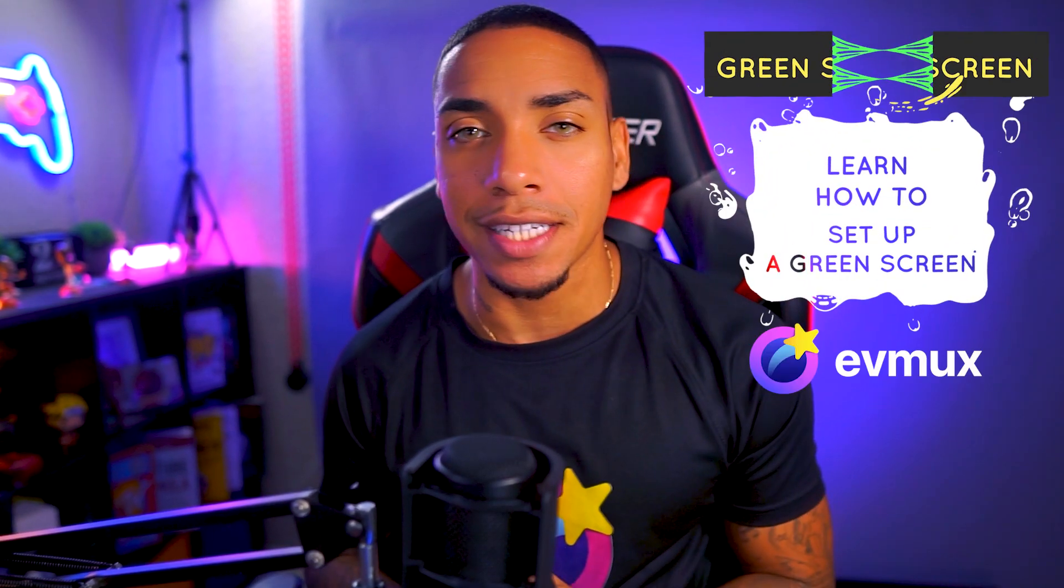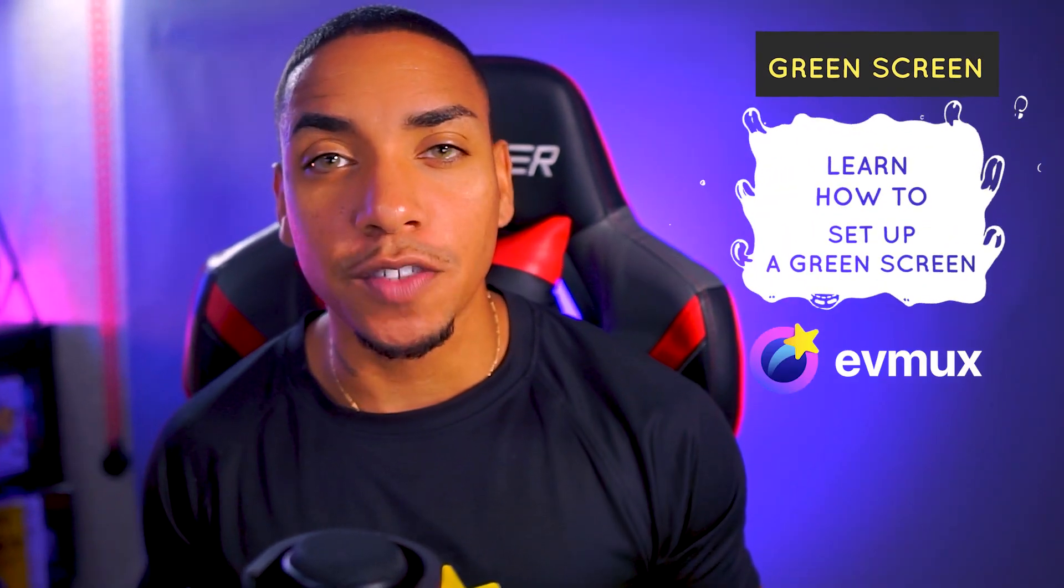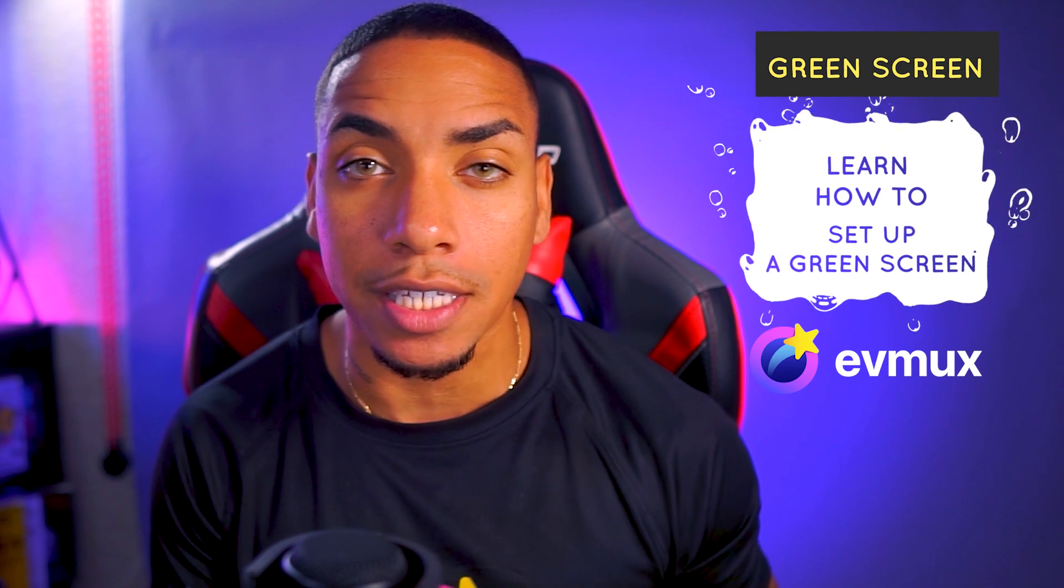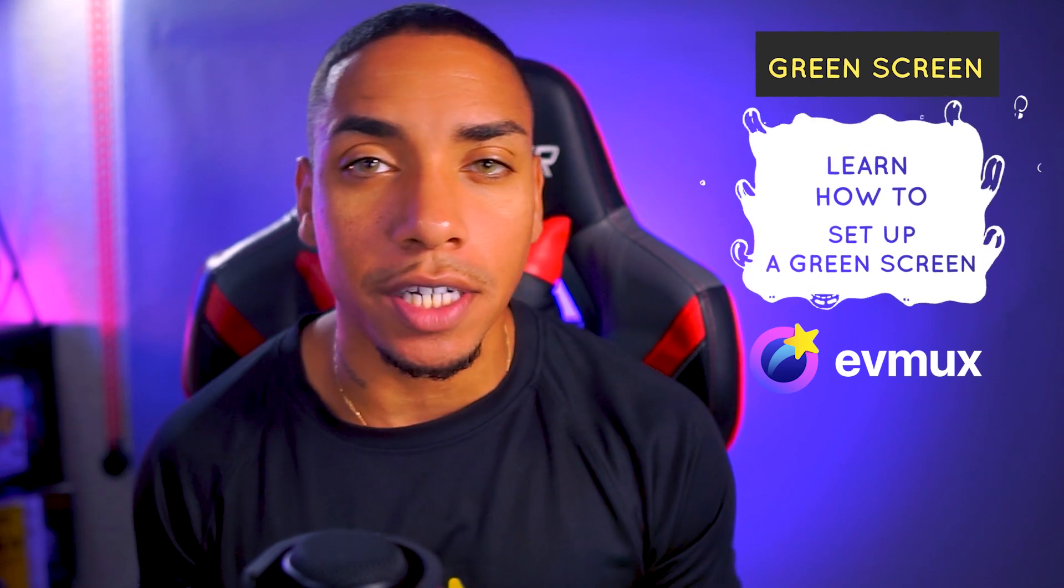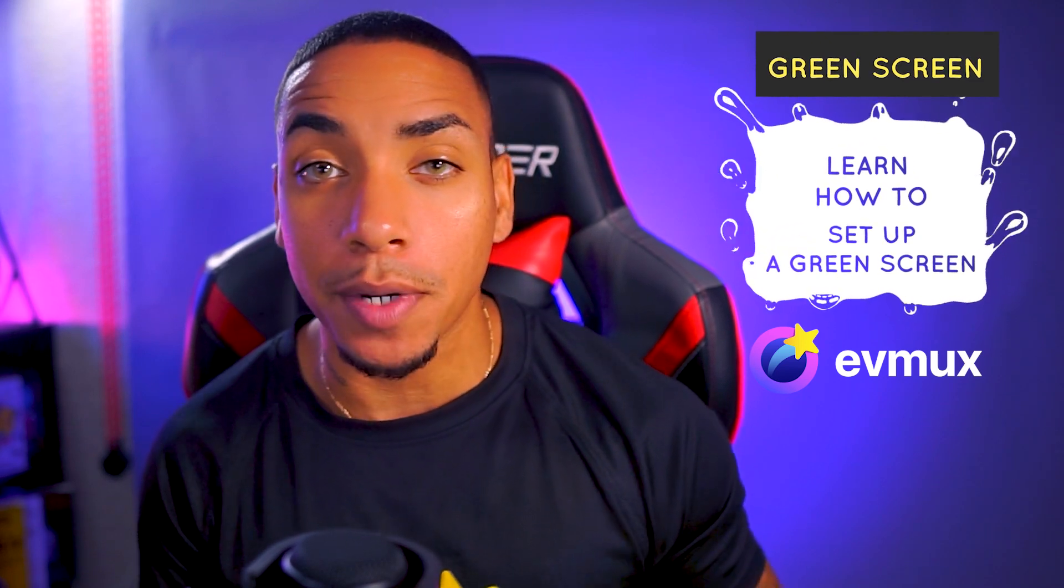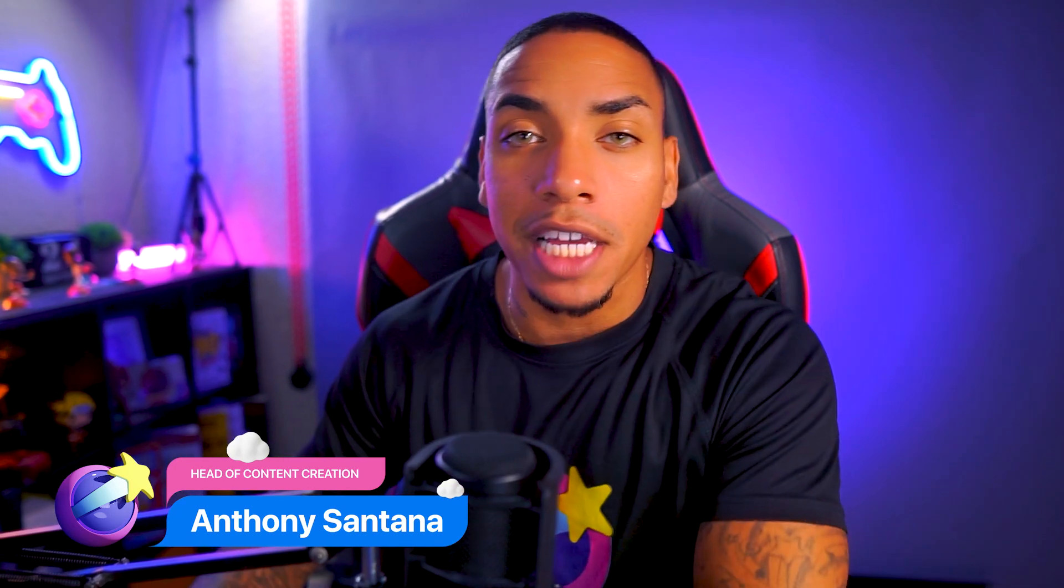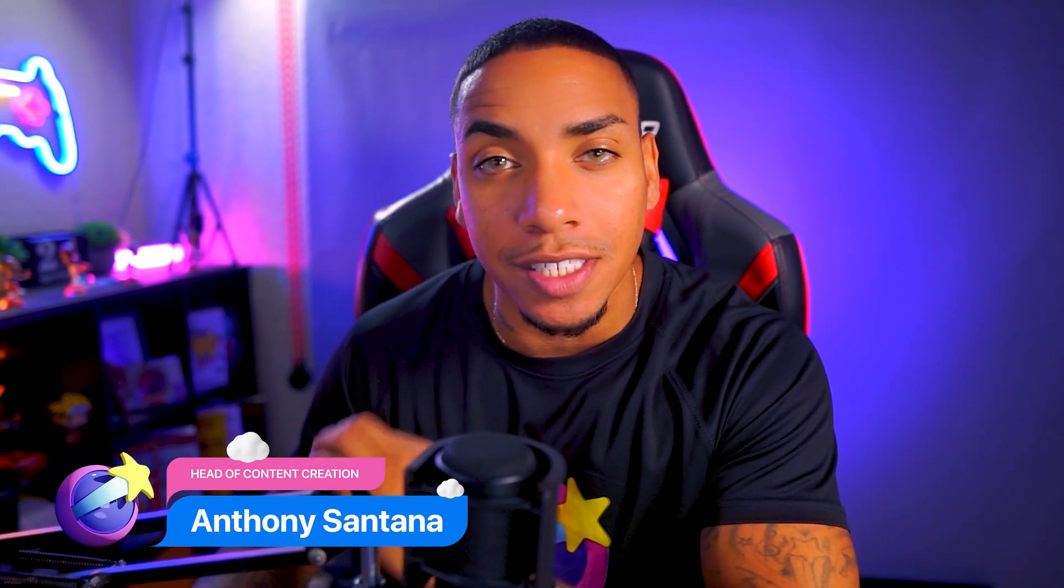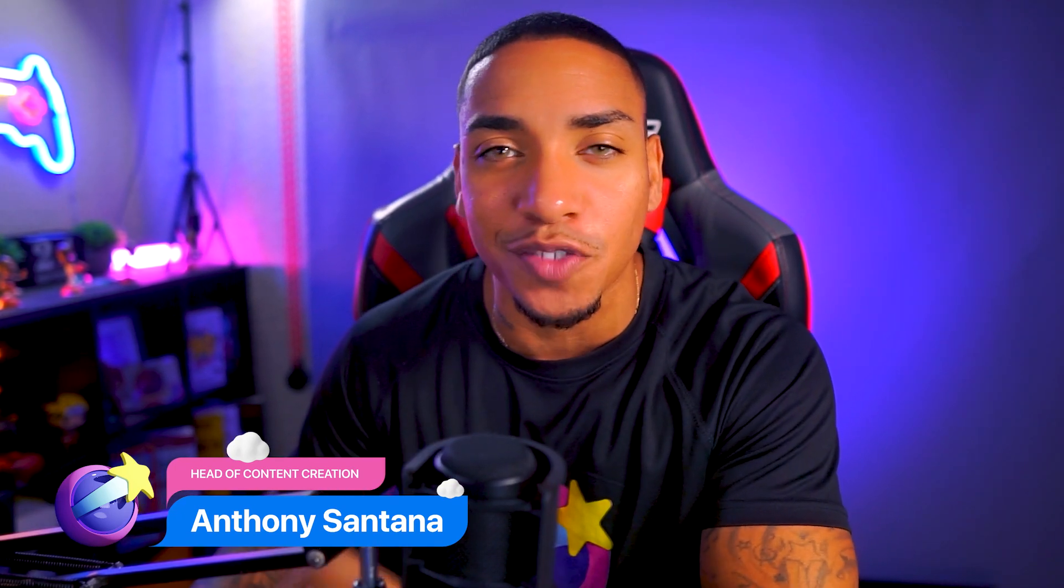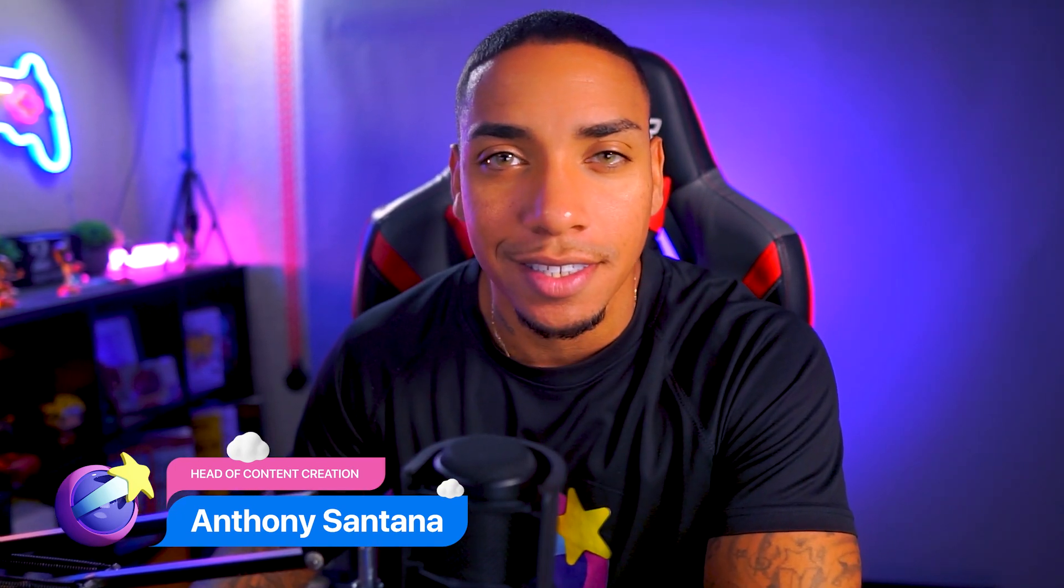So you got your green screen and you're ready to get it set up. Well, in this video, I'm going to show you how in just a few clicks inside of EVMux, you're going to be able to set up your green screen and have it ready for use. So let's go ahead and jump into my EVMux account so you can see how easy this really is.